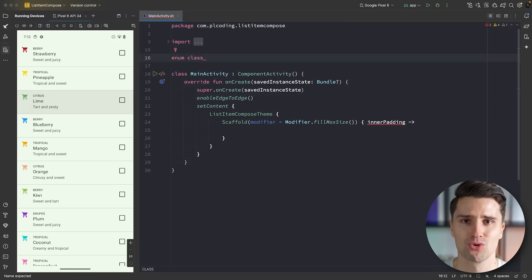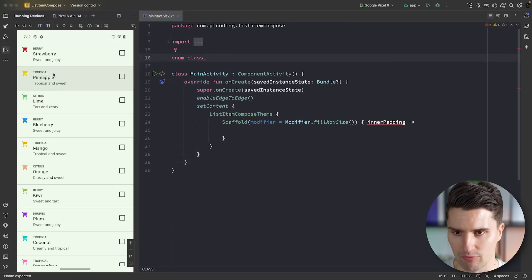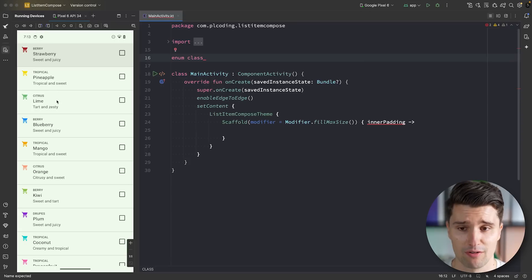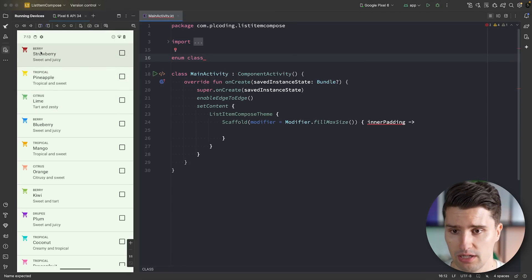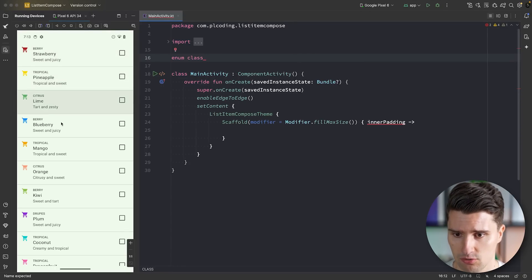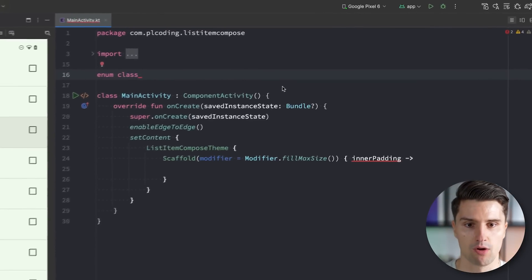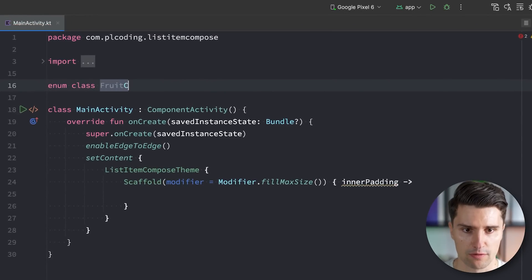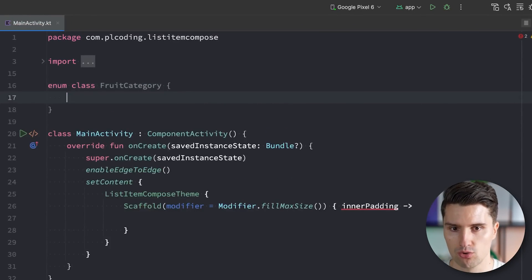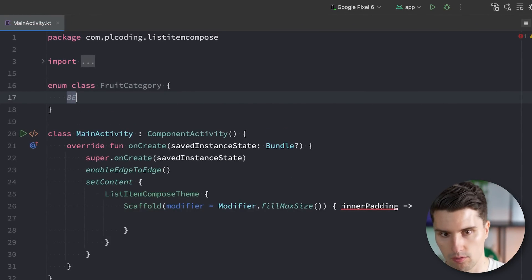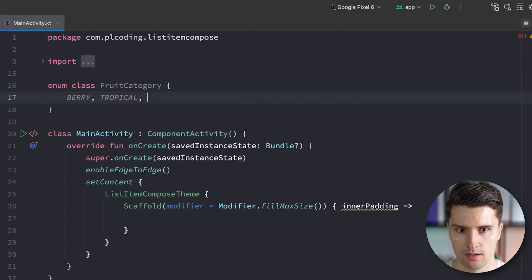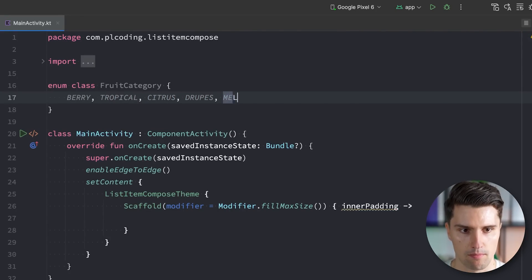We first of all want to have an enum class that has an entry for every single type of fruit. So you can see we have a lot of fruits here and each fruit has a category. So we can see berries, tropical, citrus, berries again and so on. And for each type, we now want to have an entry in our enum class. Let's go out a fruit category. We do have our berries, we have our tropical, citrus, we have our droopies and melon.